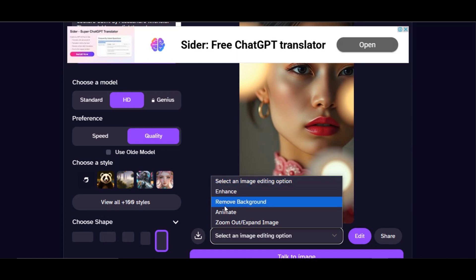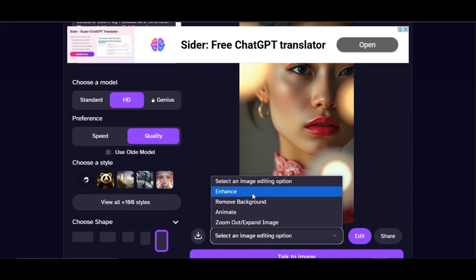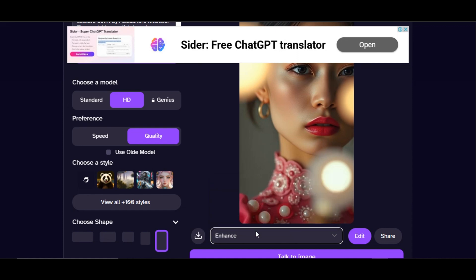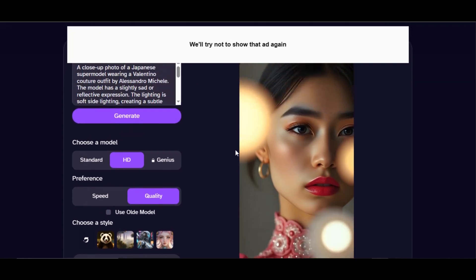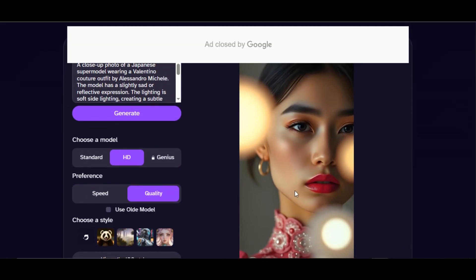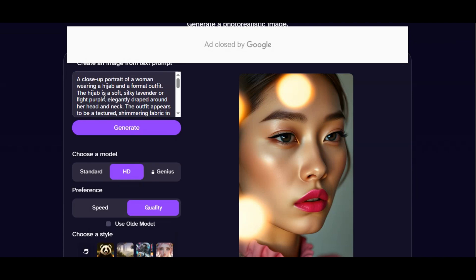You can enhance the image quality by clicking the Enhance button, remove the image background, or bring the image to life by clicking the Animate button. You can also zoom or expand the image. Let's increase the quality — click on Enhance, then Edit. The result is very high detail with standard quality. Click the download icon to download the image.